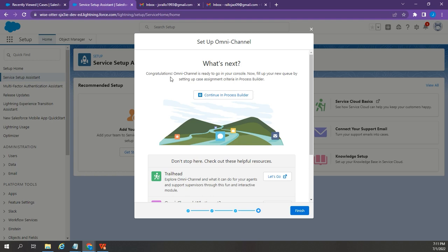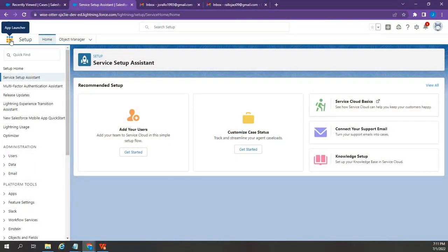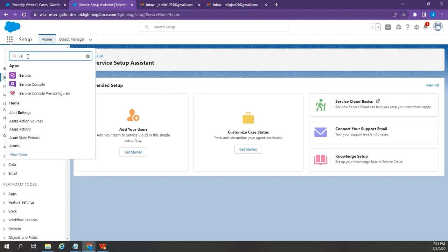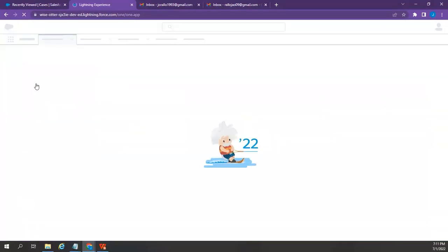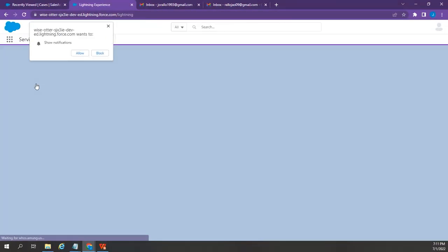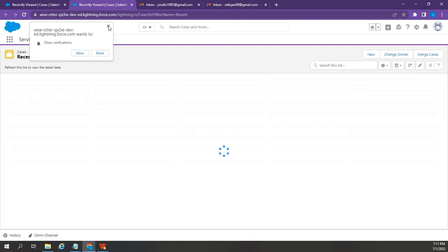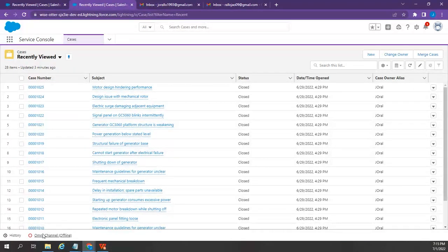Omnichannel is ready to go in your console. Now, let's check. Click Finish. Let's go to Service Console by clicking this App Launcher button. Then, type Service Console. There you go. There it is. The Omnichannel widget is now showing at the left bottom corner of the page.